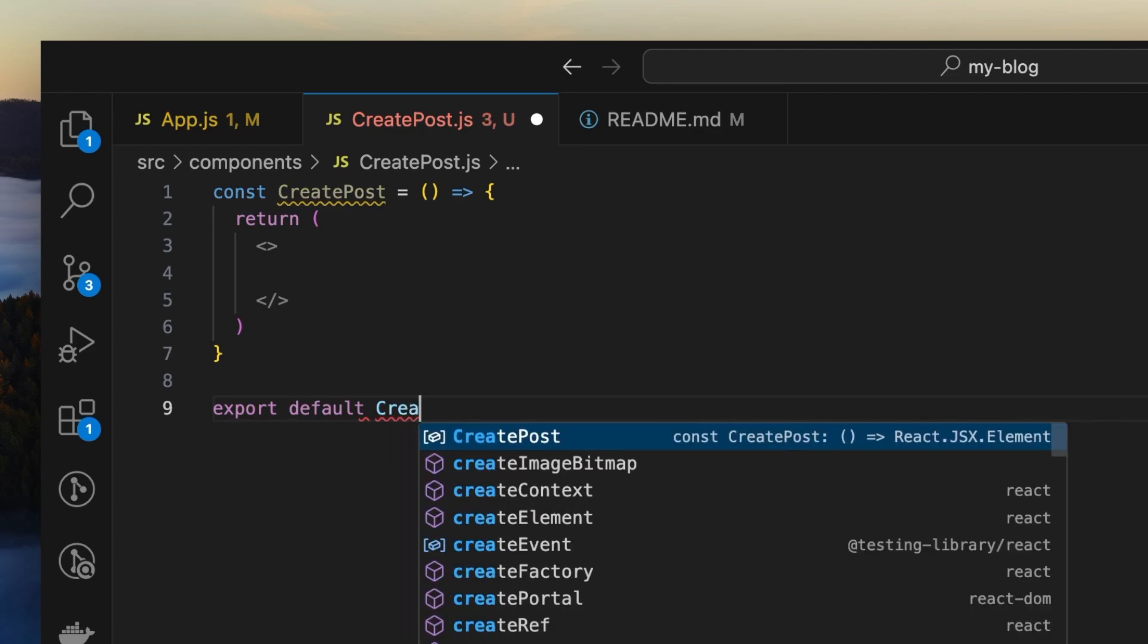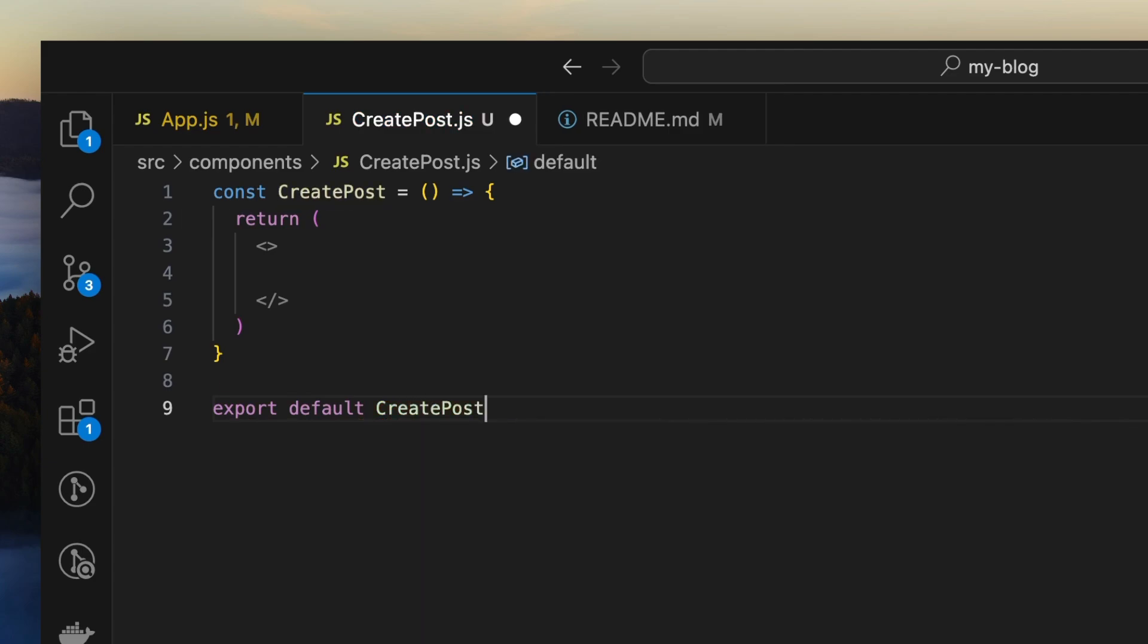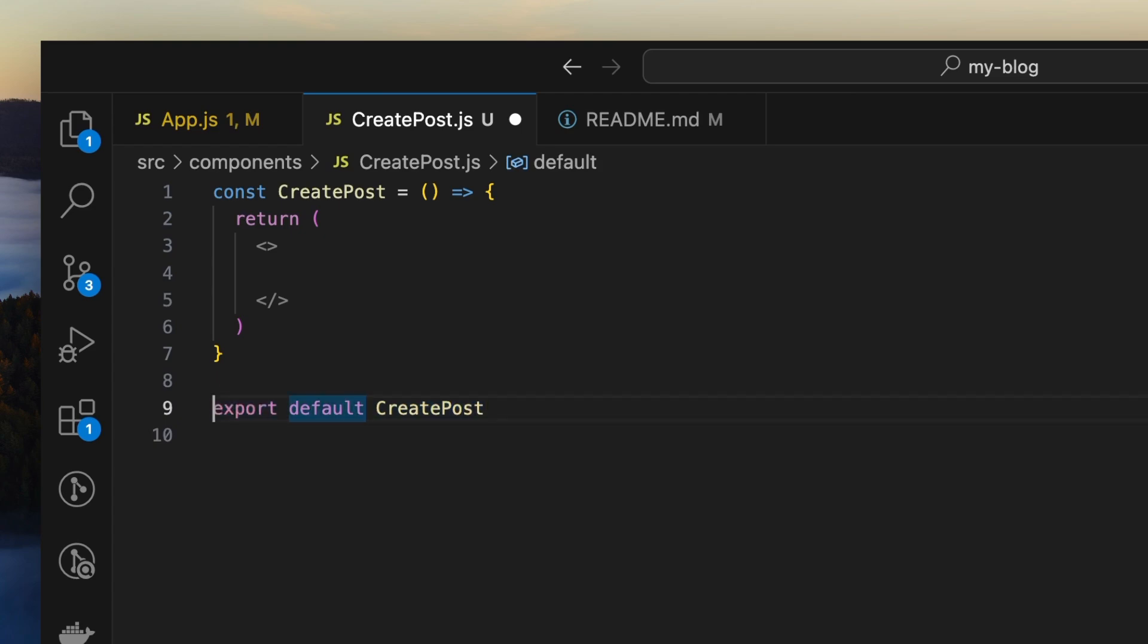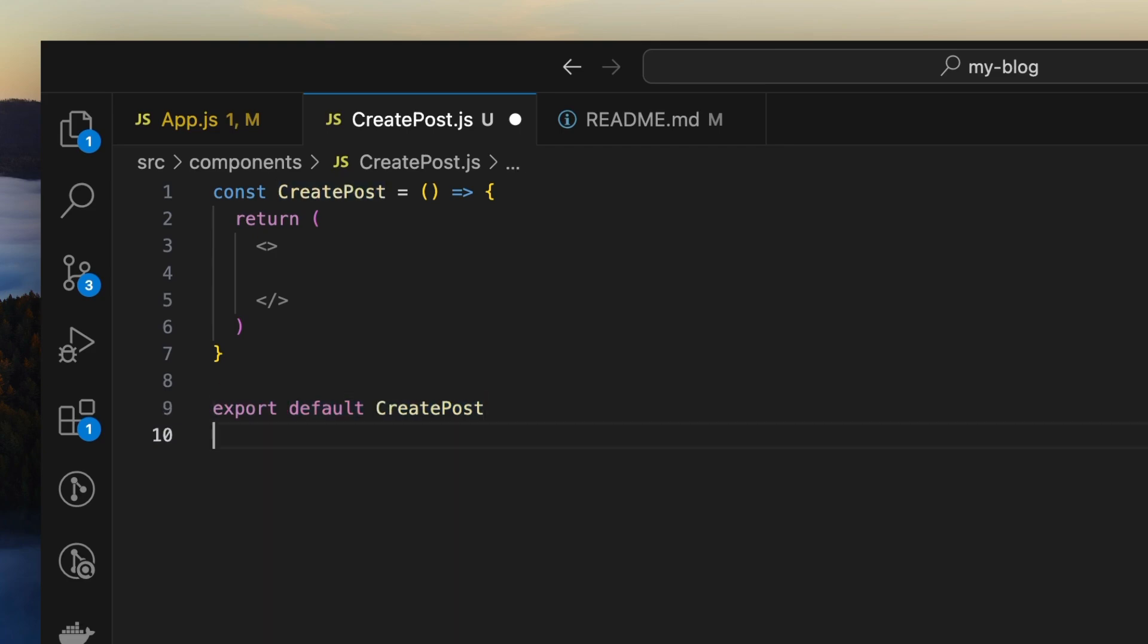Before we forget anything, first of all we need to export this component. We'll do a default export: export default CreatePost. What this means is now other components will be able to import this component and use it within themselves.